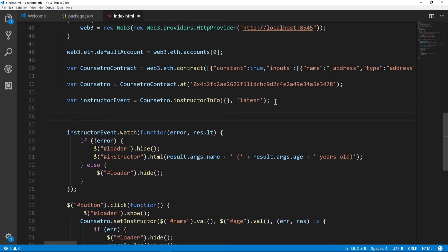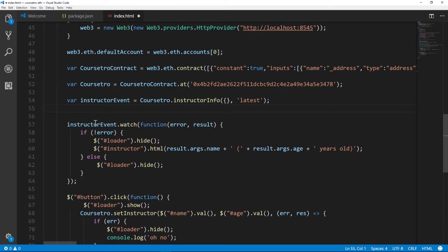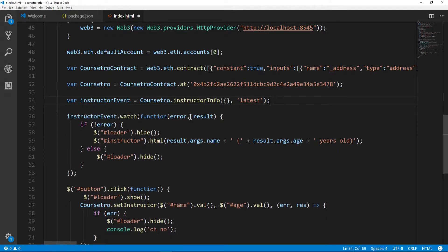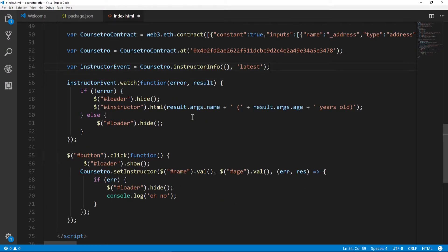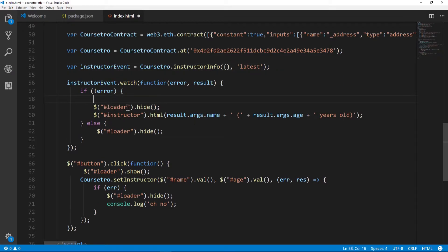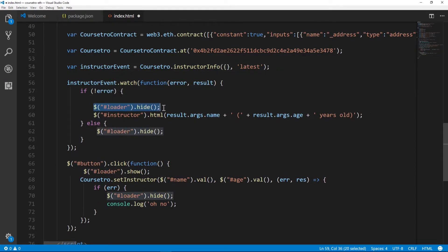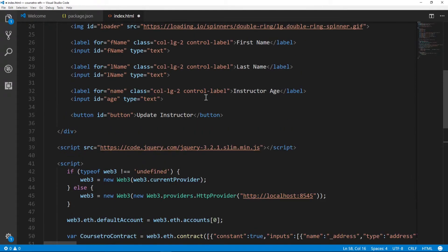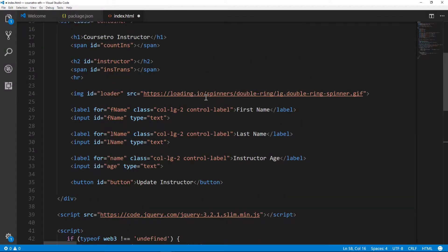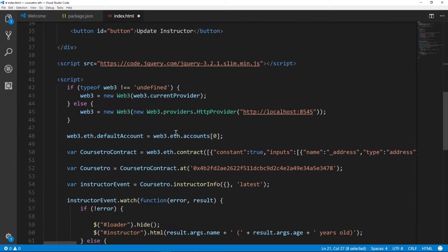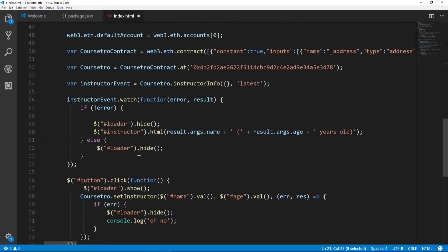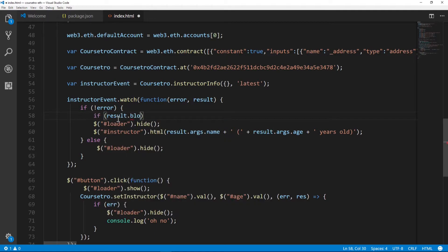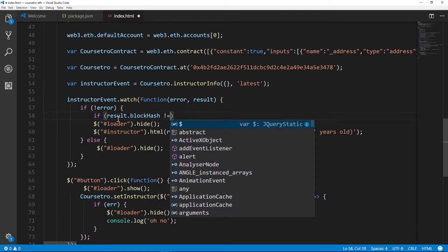Next we're going to adjust the instructor.watch method. We only want to hide the loader if the last returned result has a different block hash than the previous one. That's why we're saving the block hash in this 'ins-trans' ID. What we'll do is put in: if the result.blockHash is not equal to the ins-trans in the HTML, then we will hide the loader graphic.